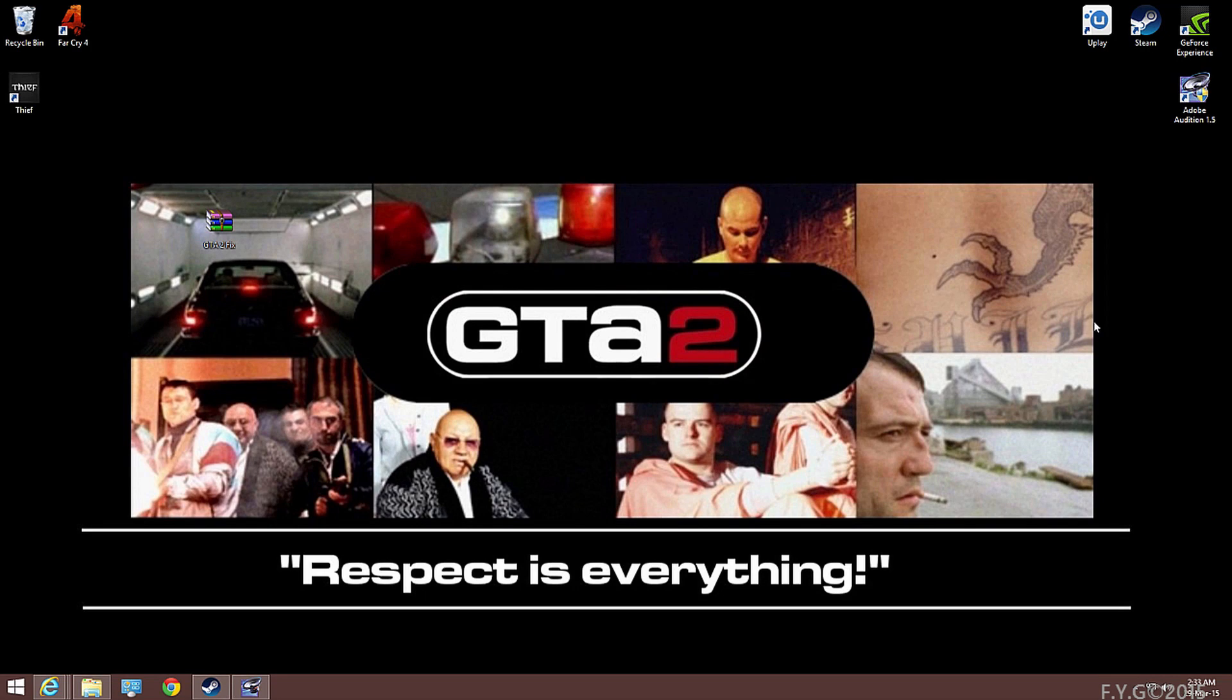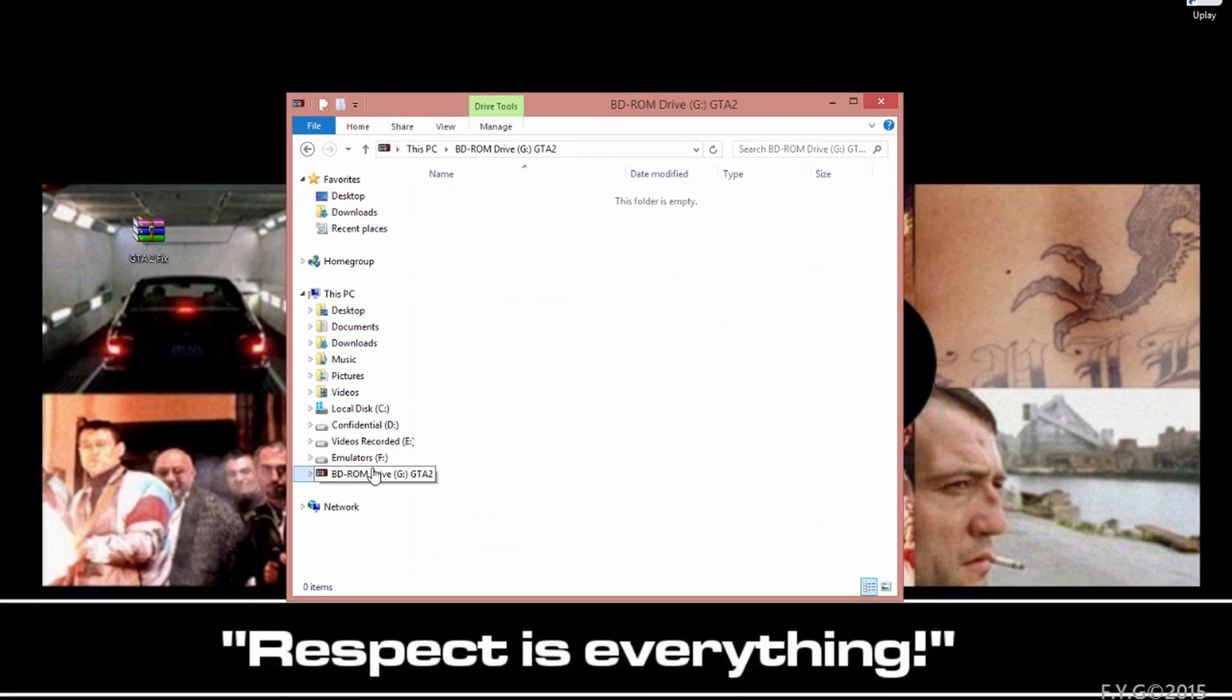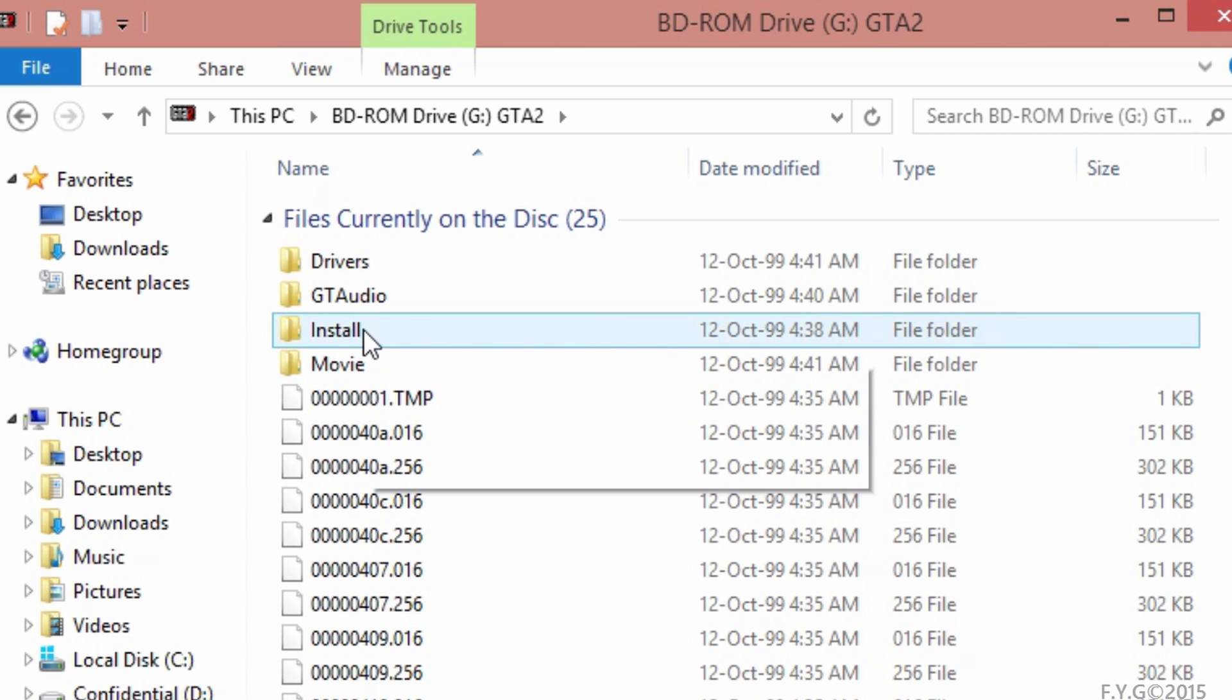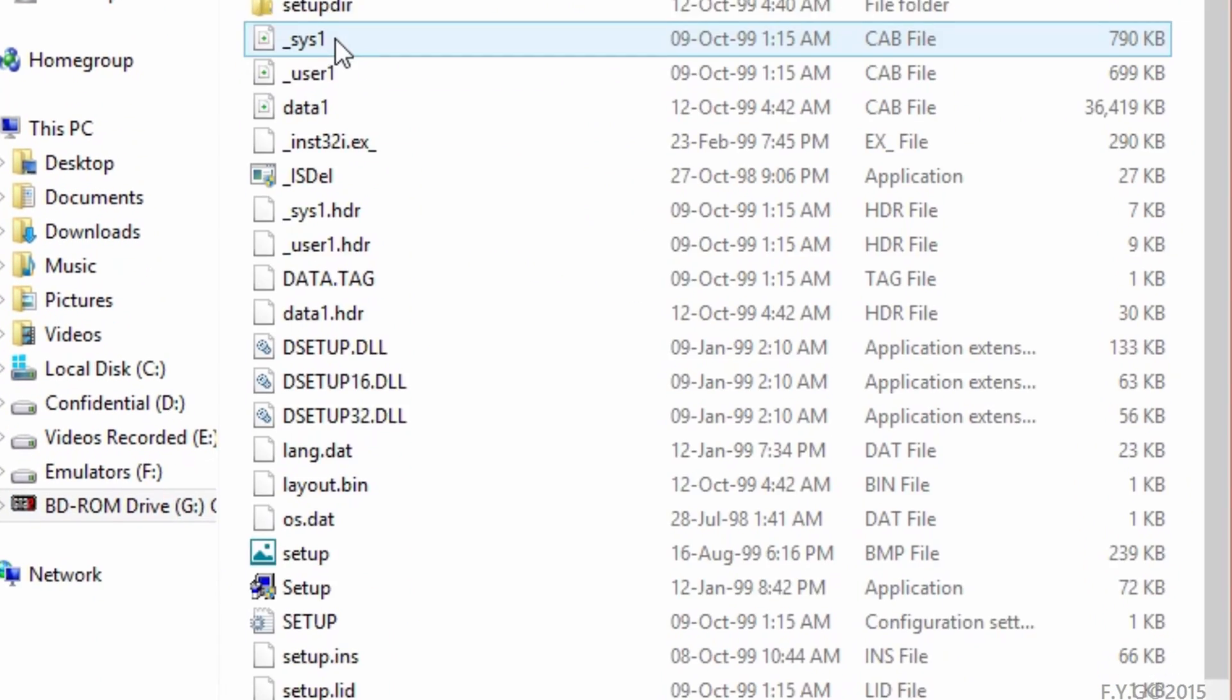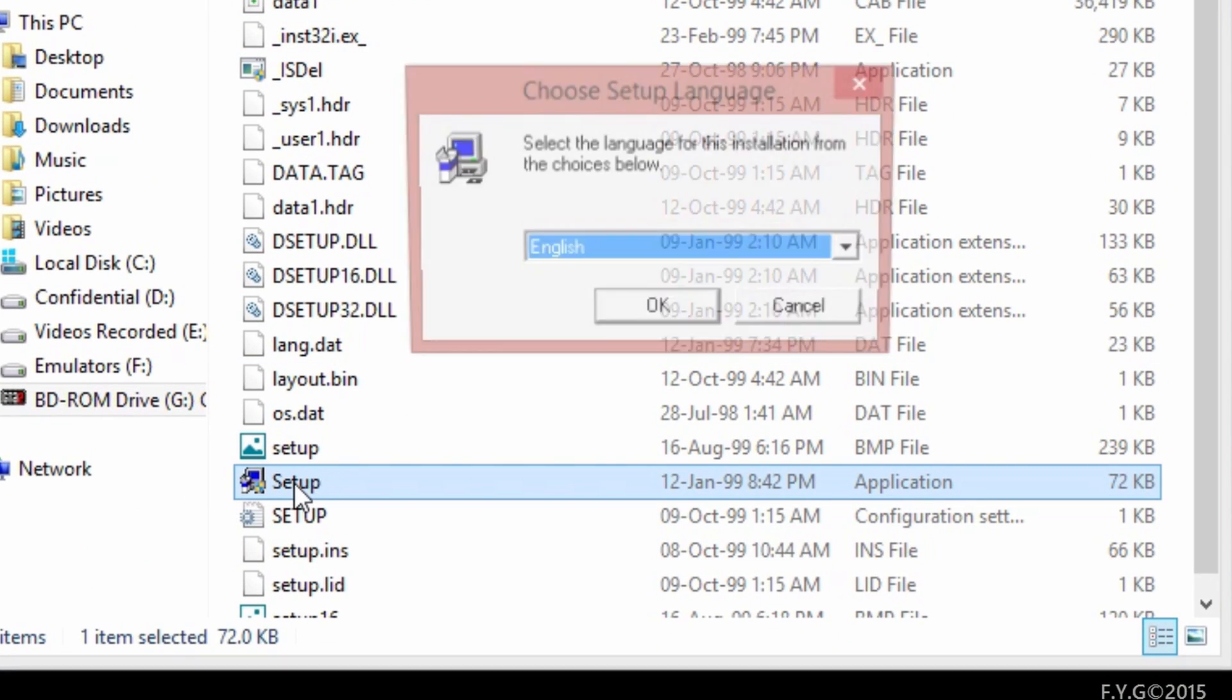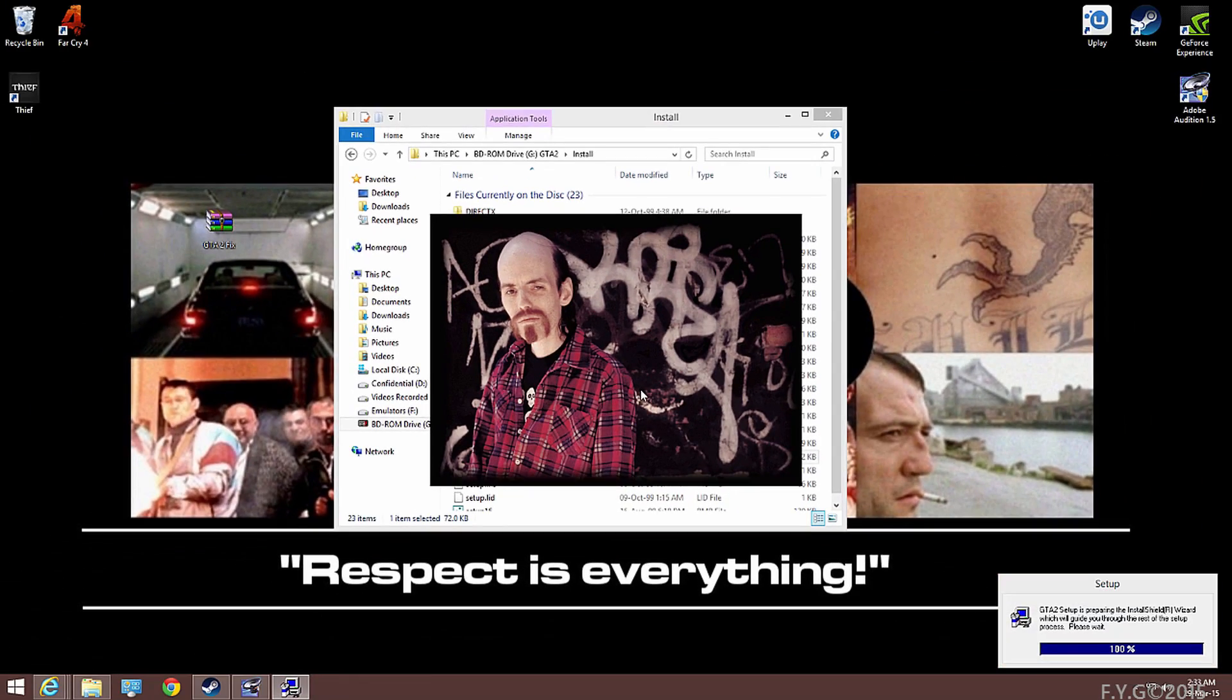Hello, I'm Hafiz and thank you for tuning in to FYG. Today we'll be fixing Grand Theft Auto 2 on Windows 8.1. First of all, you're going to be inserting your CD-ROM in the CD drive, go to the install folder, and then look for the word setup. Just run that without any compatibility mode.